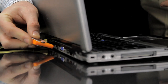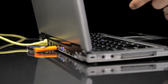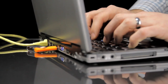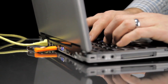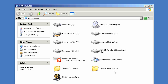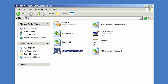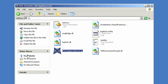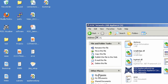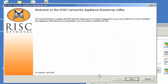Run the Bootstrap application by inserting the Risk Network's USB drive into a computer attached to your network. If the application does not automatically launch, browse to the USB window and launch riskappliancebootstrap.exe. Complete the questions as prompted by the Bootstrap application wizard.